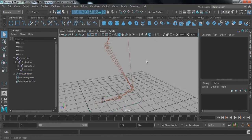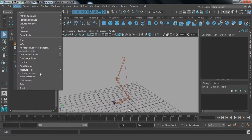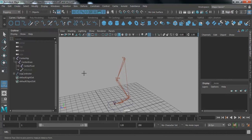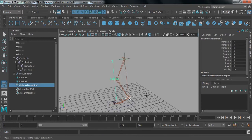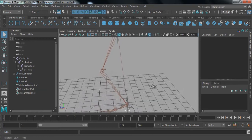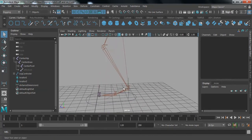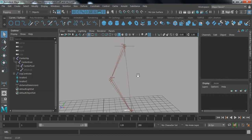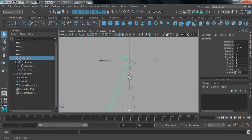One more thing we're going to do is go to Create, then Measure Tools, and select Distance Tool. Press V to snap it to the hip joint and then the foot joint, and press Enter. This is going to help us know the exact position of our IK joint.